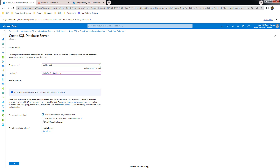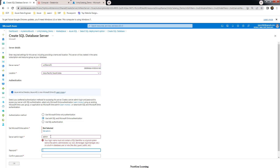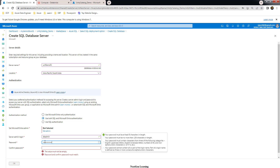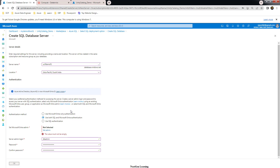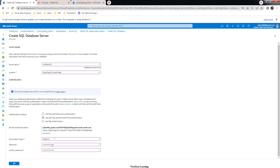Choose the authentication method — there are three options. I'll choose both SQL and Microsoft Entra authentication. For the server admin login, I'm choosing 'db admin' and providing a password. You have to retype the password to confirm. You can also set an Entra admin by choosing a username from your Microsoft Azure AD.